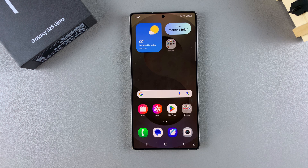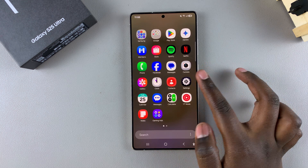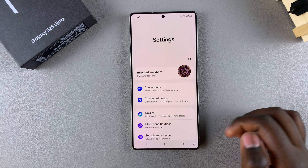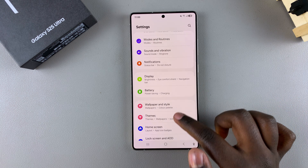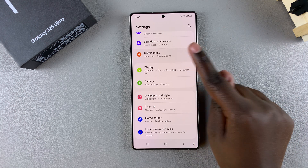In this video you'll learn how to enable notification reminders on your Samsung Galaxy S25. Start by opening the settings app, and in settings scroll and select notifications.